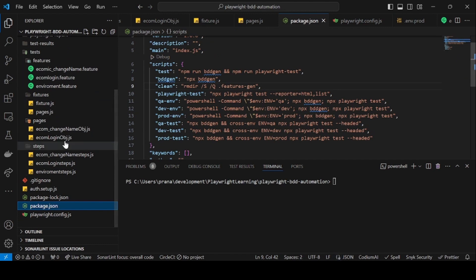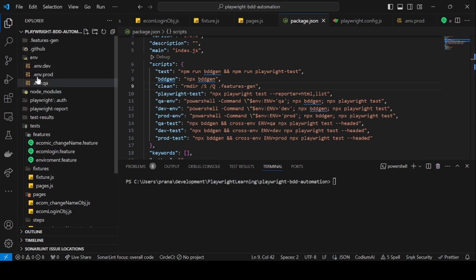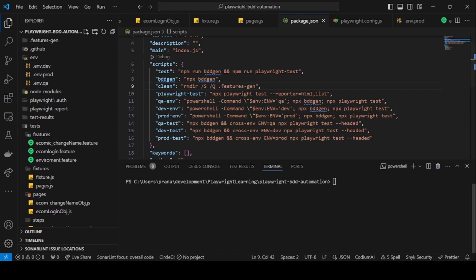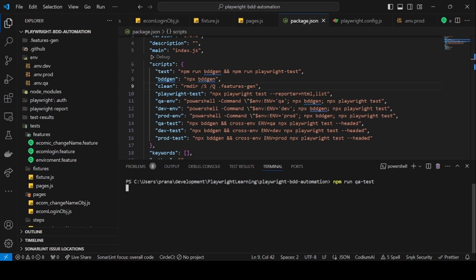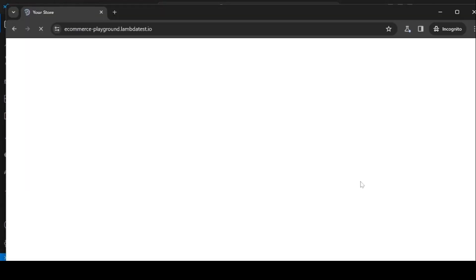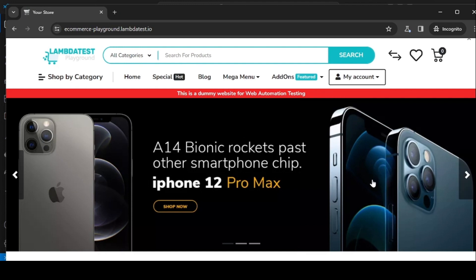In our package.json file, we're using environment variables, so let's run the QA test environment. I'll run the command 'npm run qa-test', which will run in headed mode as well — that's a really nice feature of headed mode.